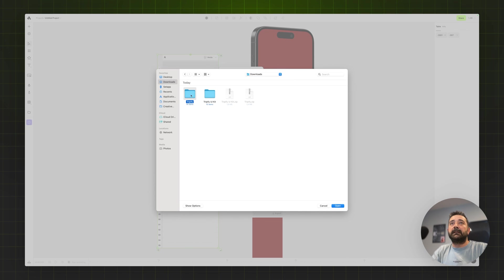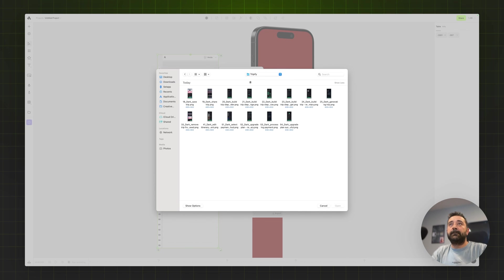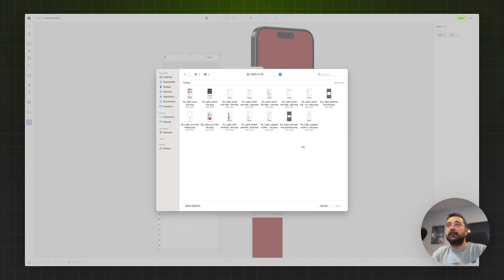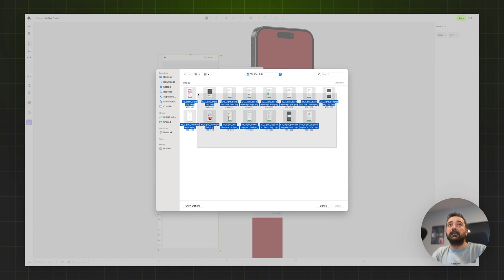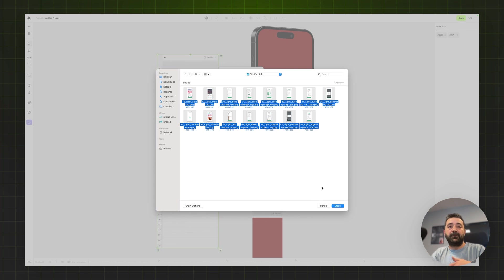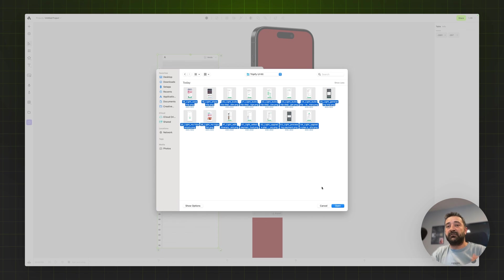Let's go with the light mode first. So I'm going to this folder and choosing all the images exported from Figma. As I mentioned before, it doesn't really matter how many designs you have. Artboard can handle hundreds or thousands of images to generate mockups.